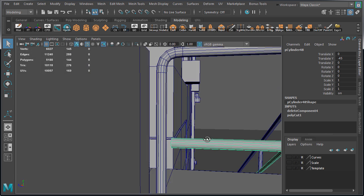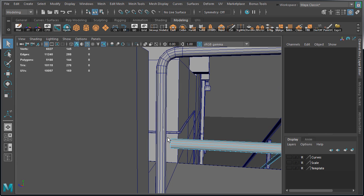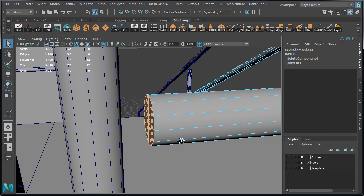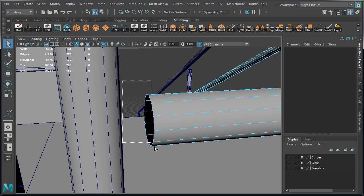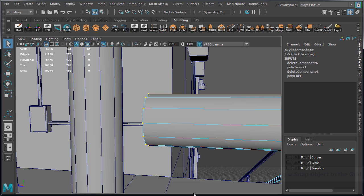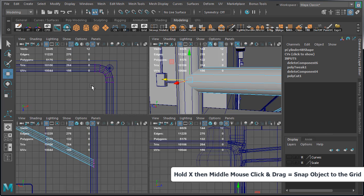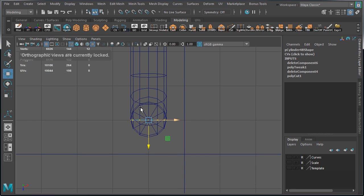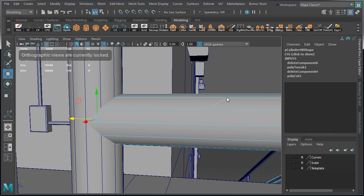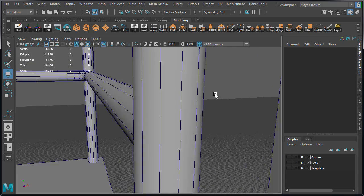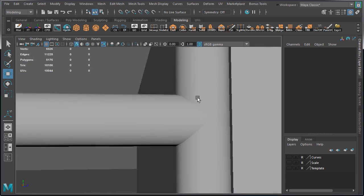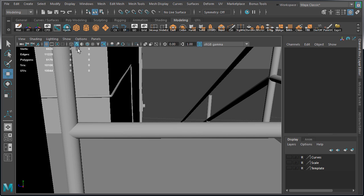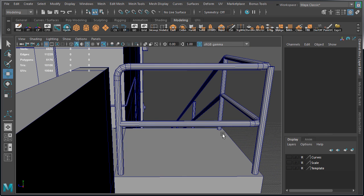Next, come down to the middle rail to delete the faces on the end cap. Then select the vertices, hold X to snap to the grid, and move them into the vertical straight rail. Again, because we kept everything on the grid, this will be positioned right in the middle of the straight vertical rail. And it will be aligned perfectly.